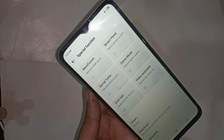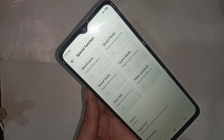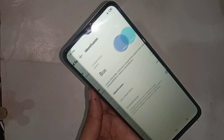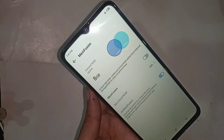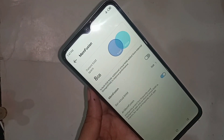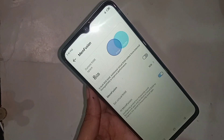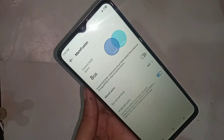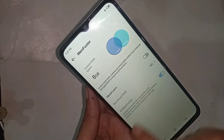When you click on Special Function, you will see an option called Memory Fusion. Click on Memory Fusion and you will see the Memory Fusion option. Just turn it on.